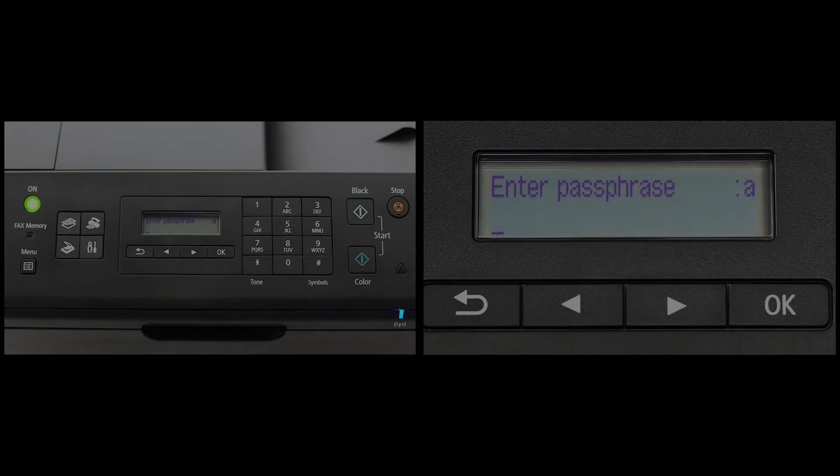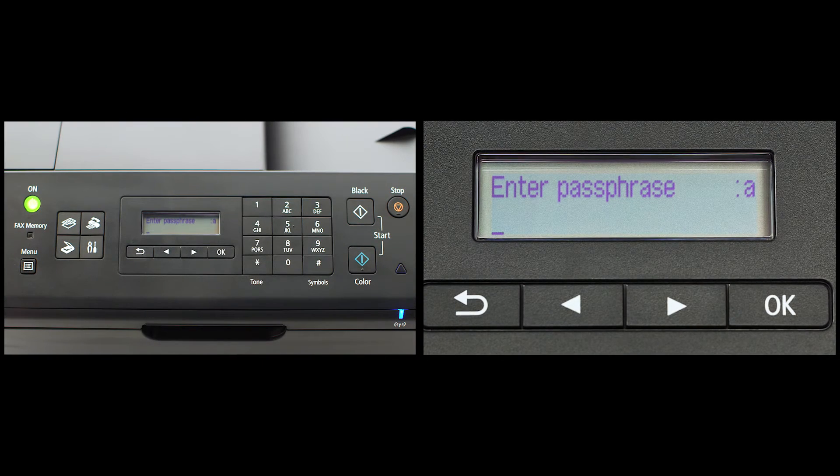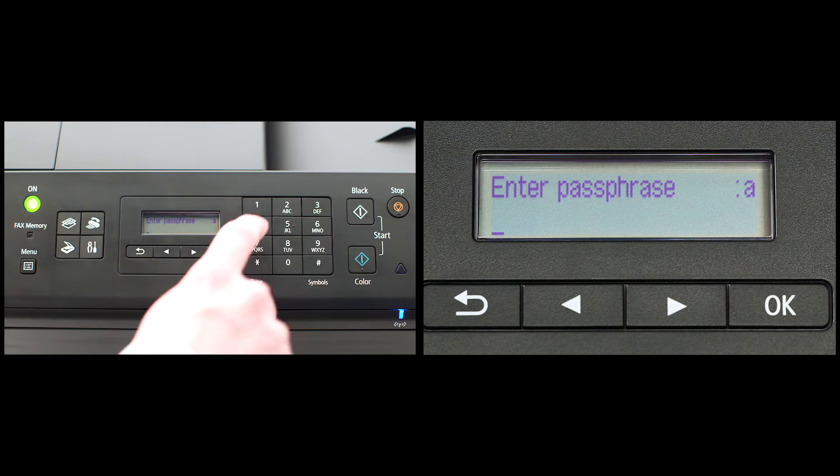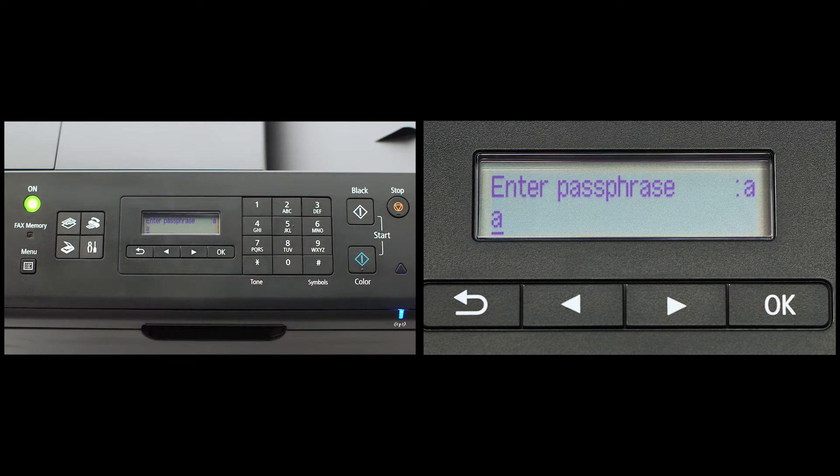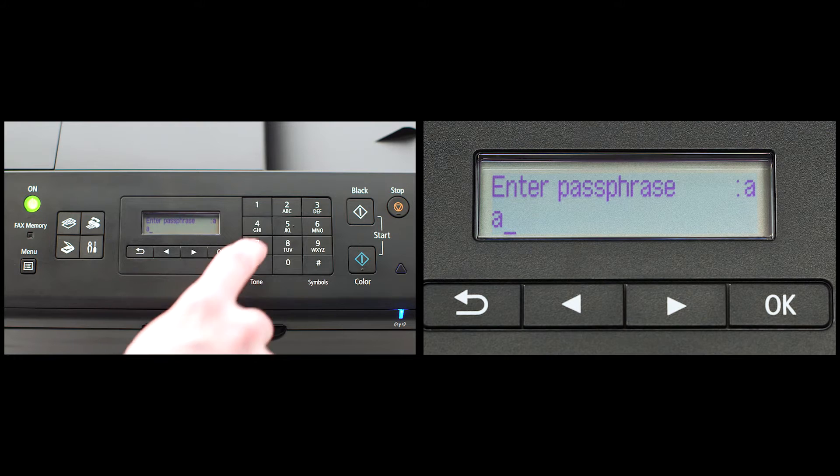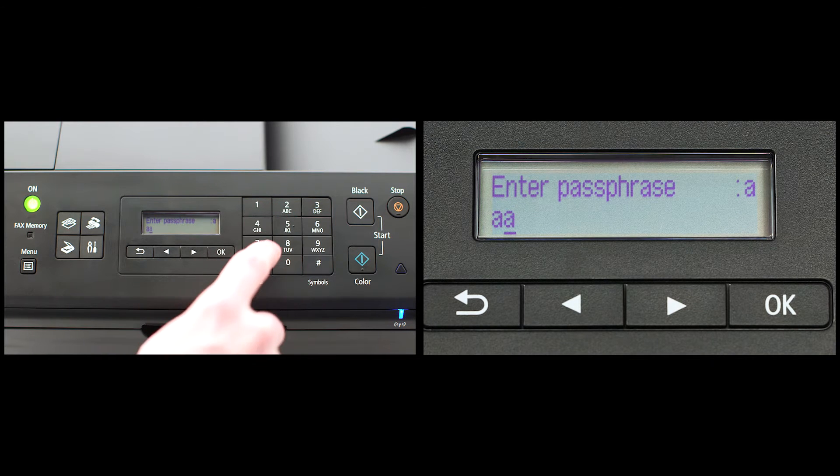If you have the same letter twice in a row, or consecutive letters on the same key, then enter the first letter, followed by the right arrow key under the screen before entering the second letter.